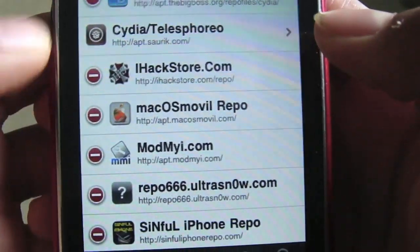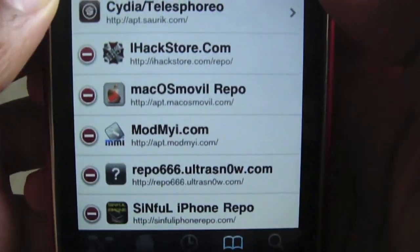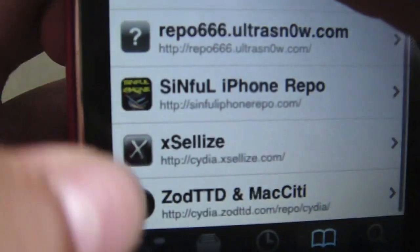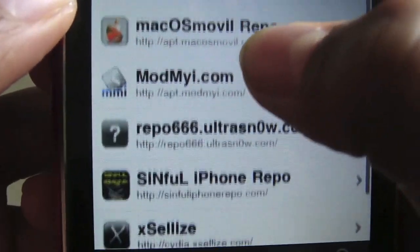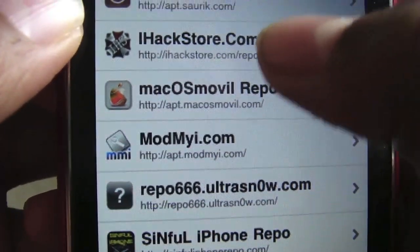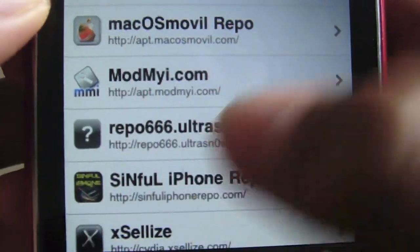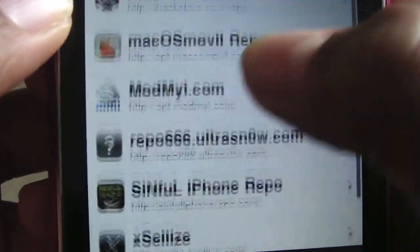Then click Add Anyway. Because I've already got it, I don't need to do it. It will look like that — X-Lyze. You can also add the iHack store or the simple iPhone repo if X-Lyze doesn't work for you.